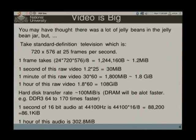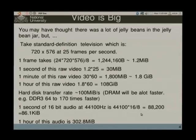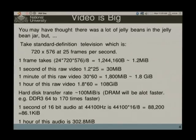What about audio? If you go to audio, things are much better. If you have one second at 16-bit audio sampled at 44,000 hertz, you end up with 86 kilobytes, which really isn't much in modern storage. For a whole hour you'd have 302 megabytes of data. It's not too bad, but you wouldn't want to record a week's worth of audio.